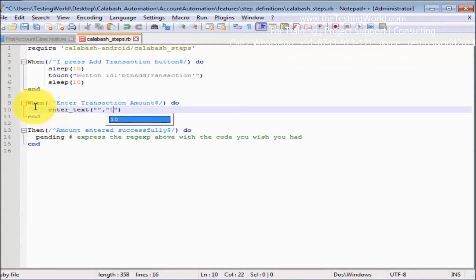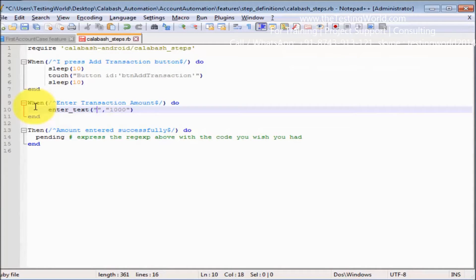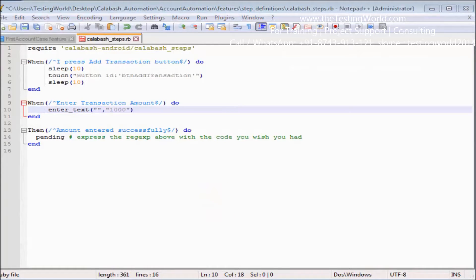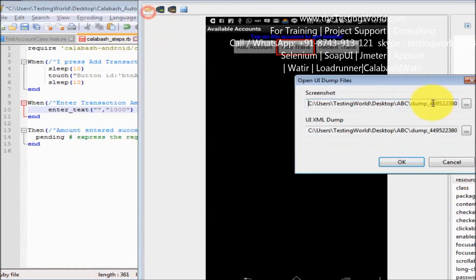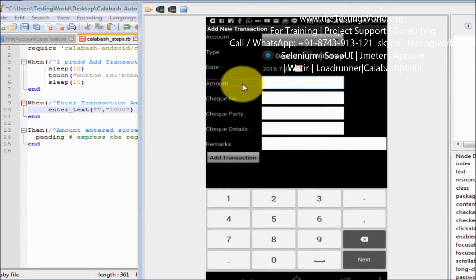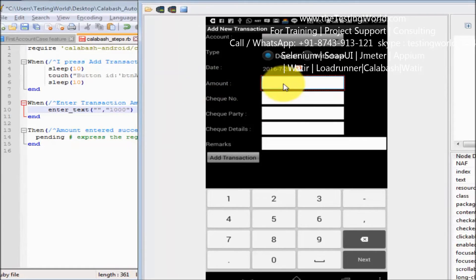In text I want to enter 1000. What is element locator? We already have understanding of element locators. So I want to enter text in this amount field.